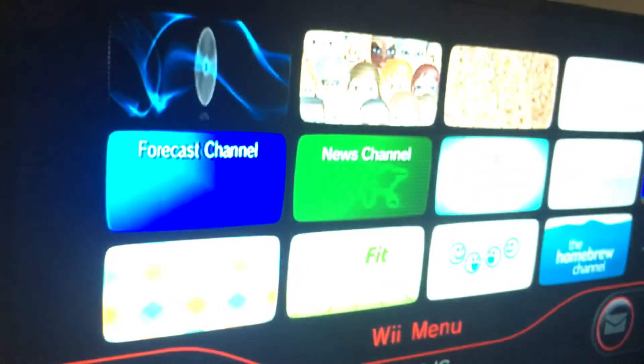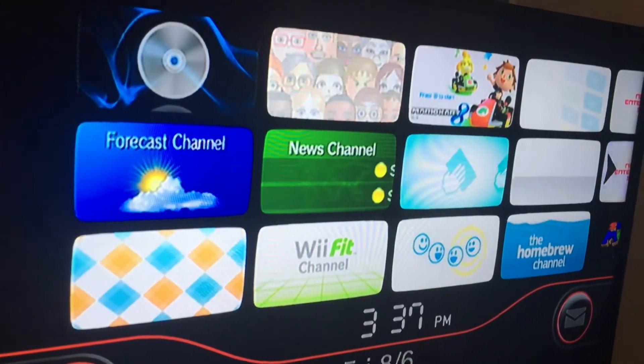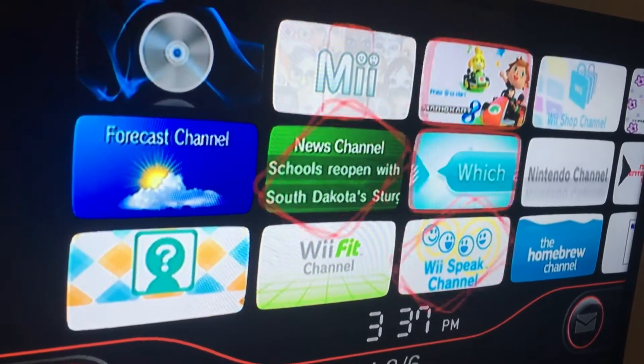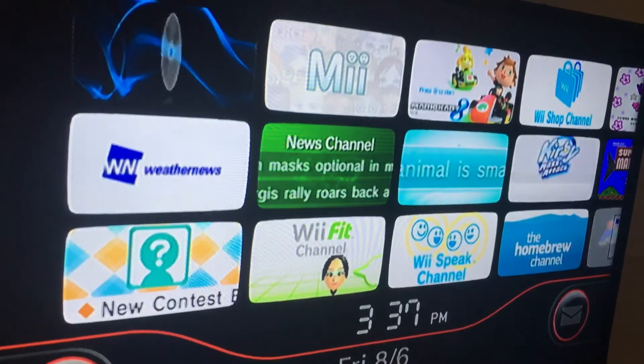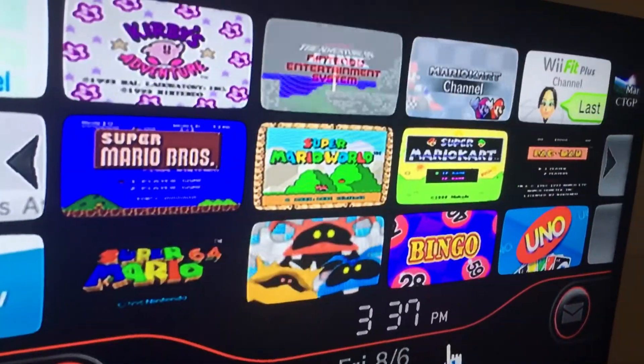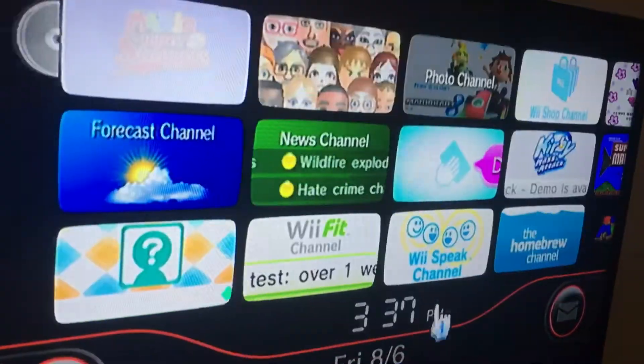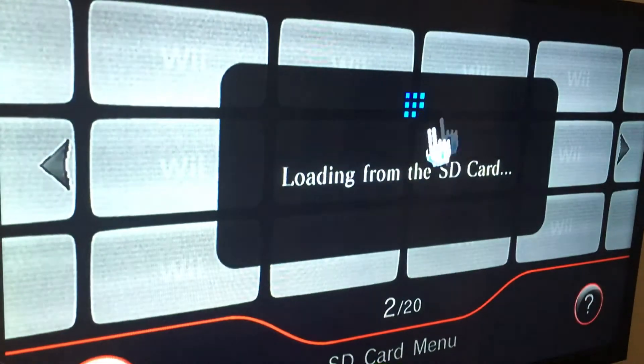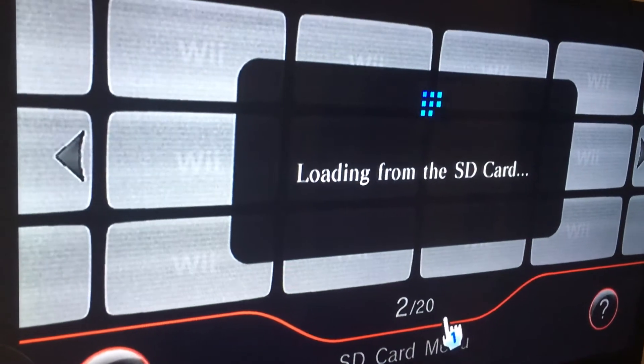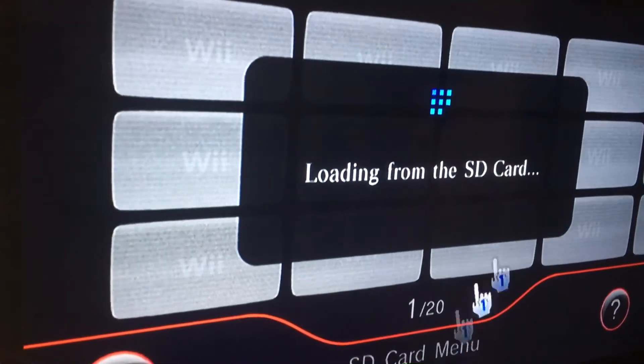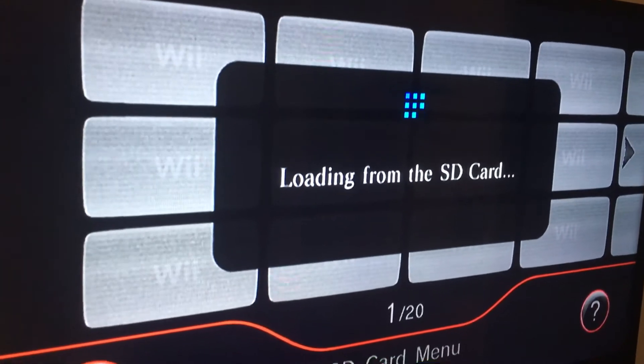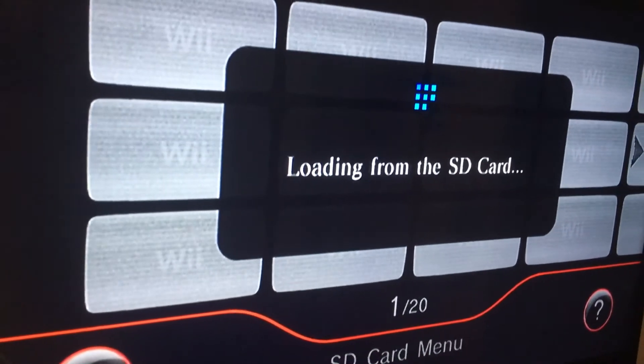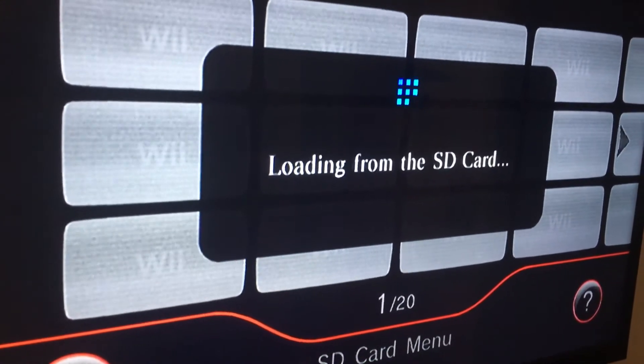Press A to continue. Let's go to the SD card menu and see what it looks like.